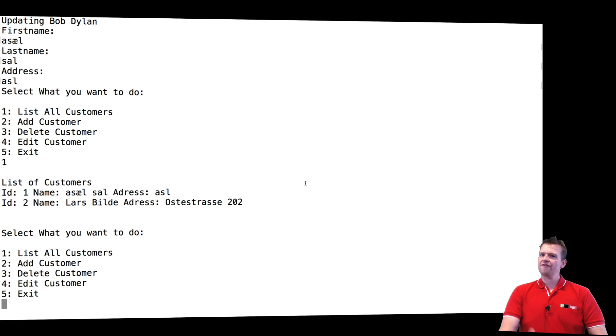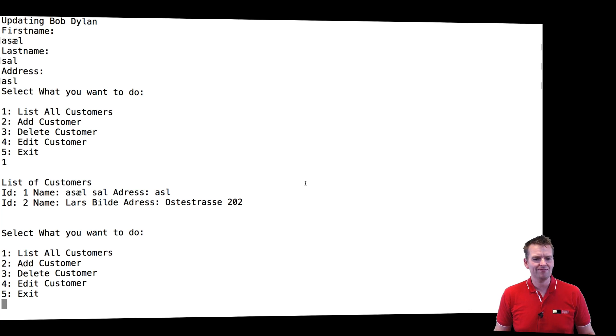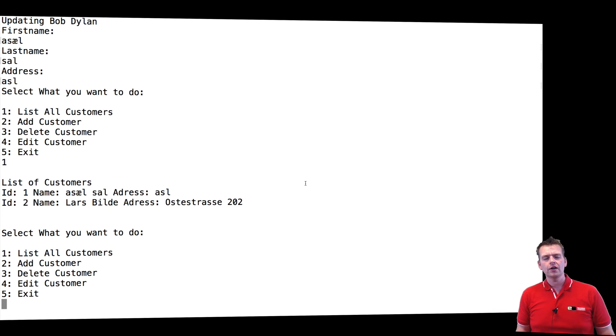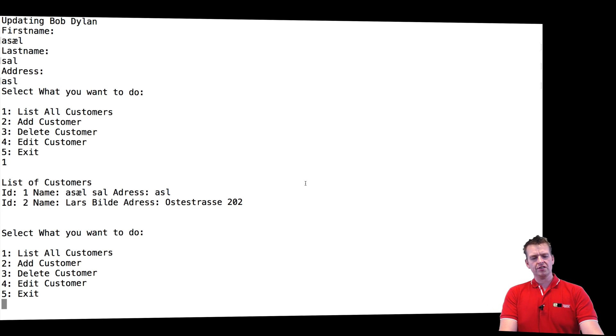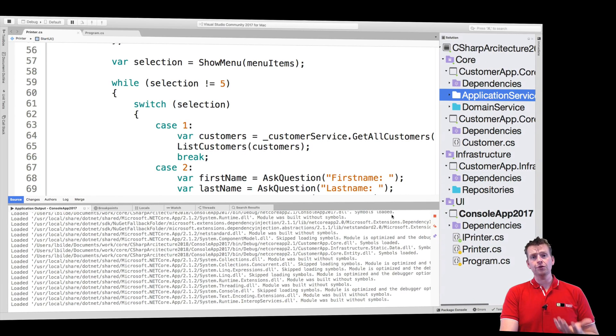So the functionality is the same and you're like man, that was all that work to kind of do the same thing. What's the value?